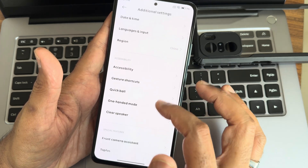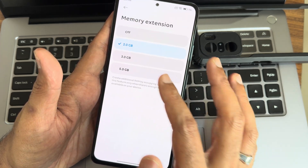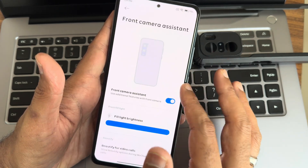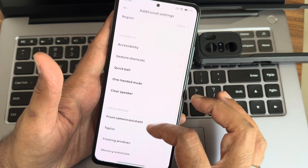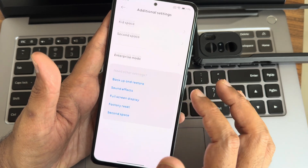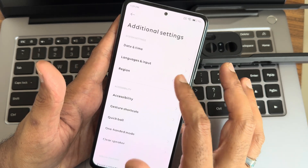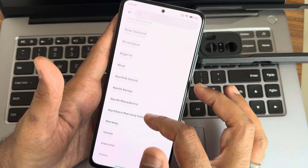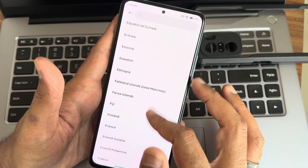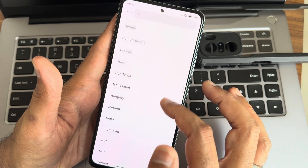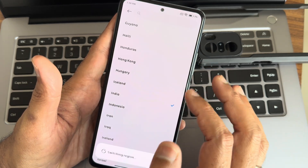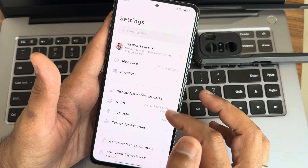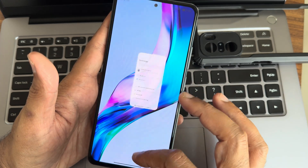In additional settings, memory extension up to 5GB is available, along with floating windows, tap plus, front camera assistant, and quick ball. Plenty of regions and language support are available, so no need to worry about that. That covers all the settings.